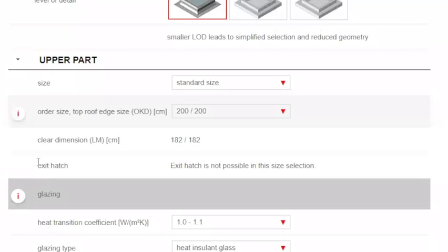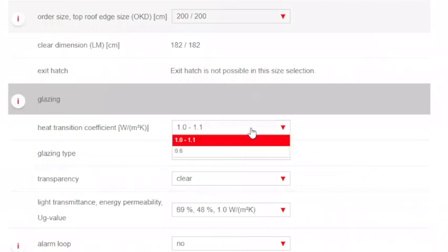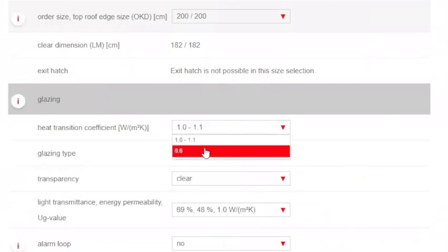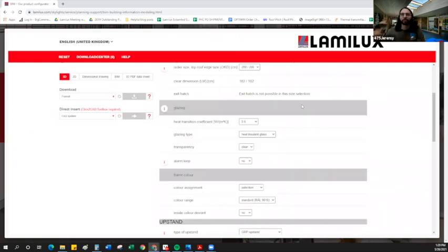We could also choose if we wanted to make it an exit hatch. On this size, it's not possible, but for other sizes, it could be. We could then choose our heat transition coefficient, either for a double-layer insulated glazing or triple-layer insulated glazing. Obviously, at 475, we believe in the passive house approach, which requires triple-layer insulated glazing. So we'll go ahead and select that, 0.6 U value.